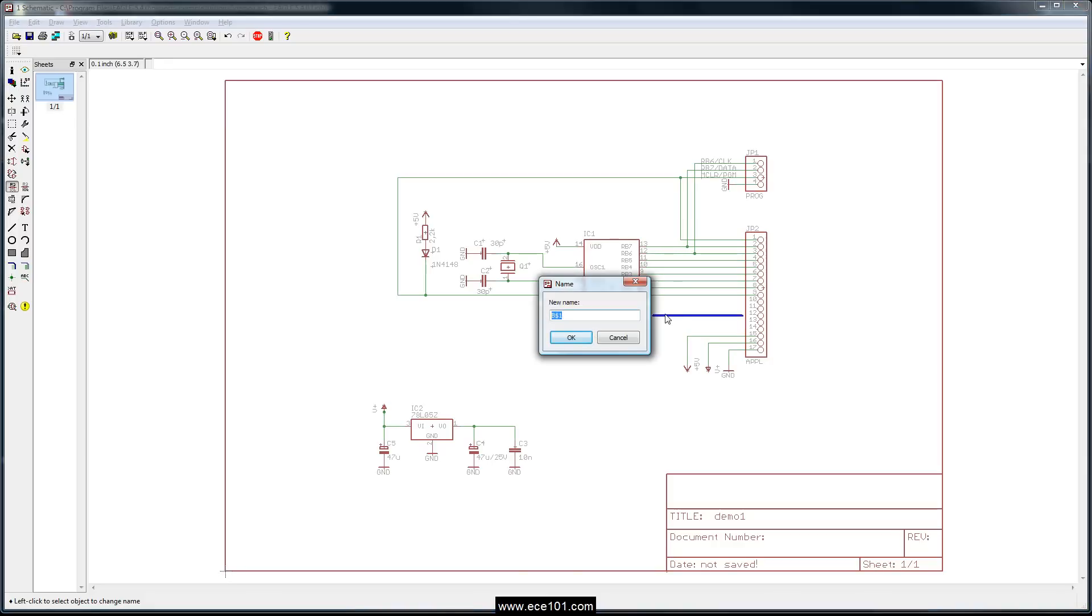So we're going to call this, because we're using all the RA pins on the PIC, we're going to call it RA. Now to define the number of pins and the numbers or the number of signals and the numbers of the signals, open up a square bracket and you say zero dot dot four for RA zero through four.